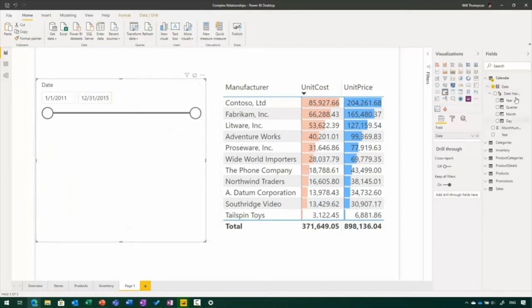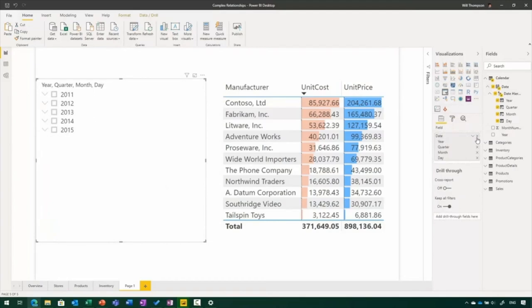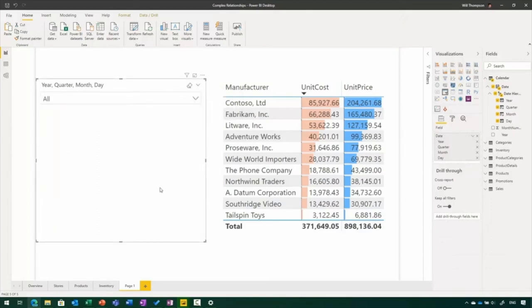If you want to swap it over, just add the date hierarchy and remove the date field and you'll get the hierarchy mode instead. You can also swap between a list and a drop-down slicer — the different modes you'd expect from the existing slicer work here too.